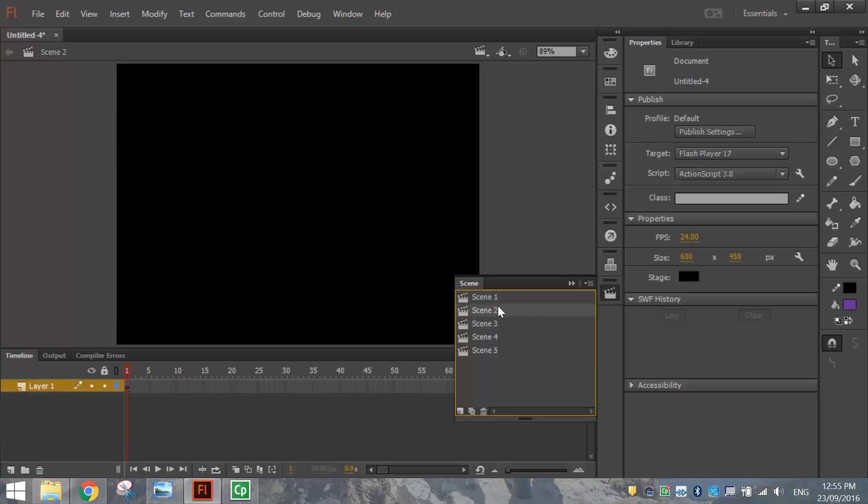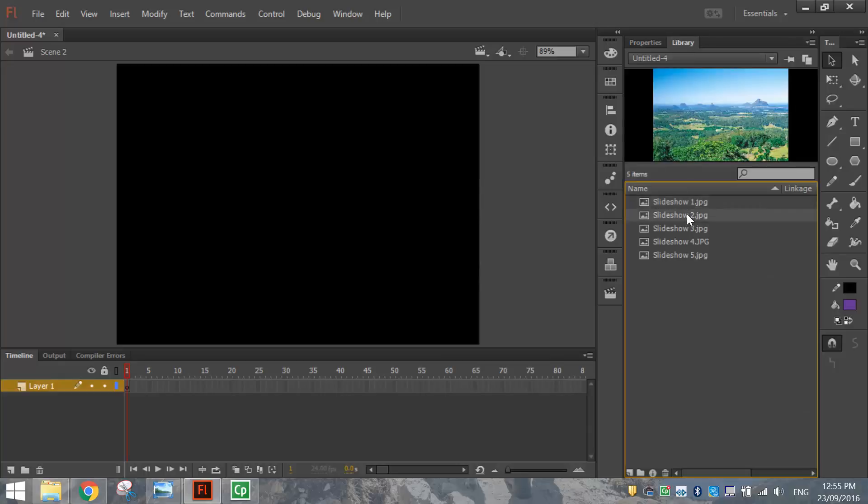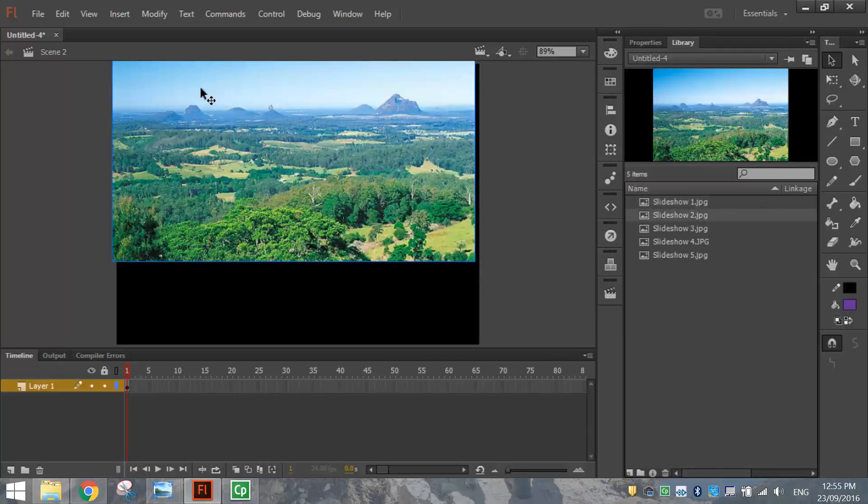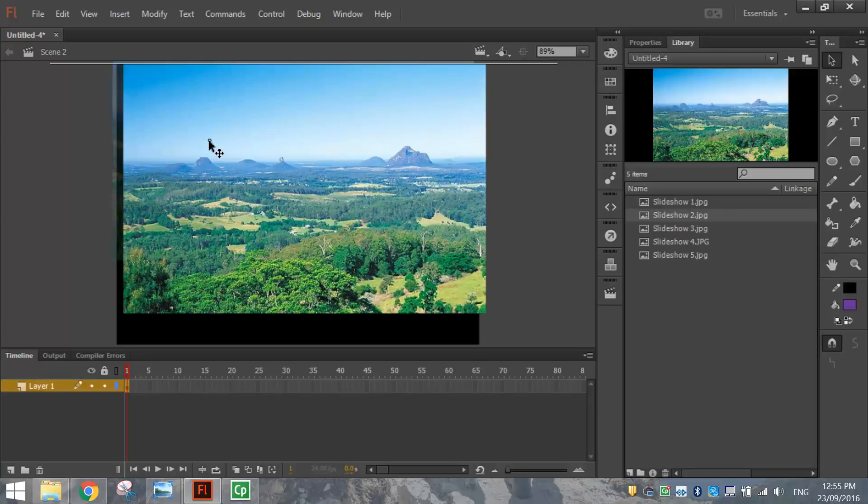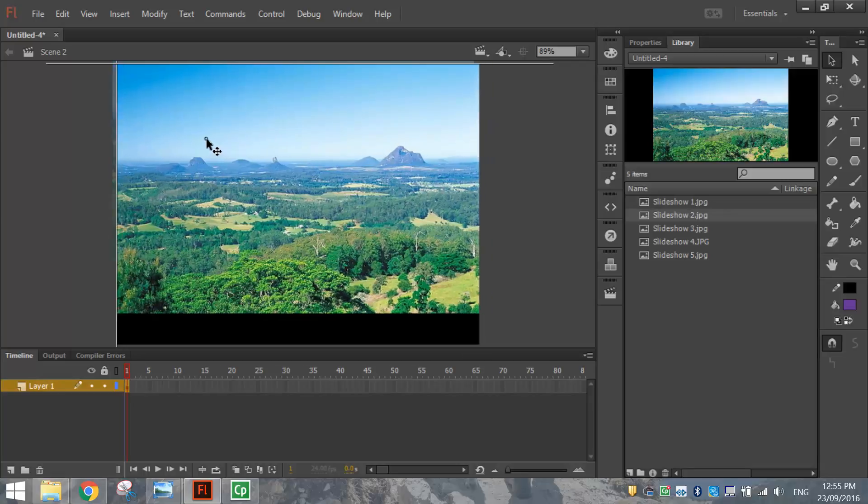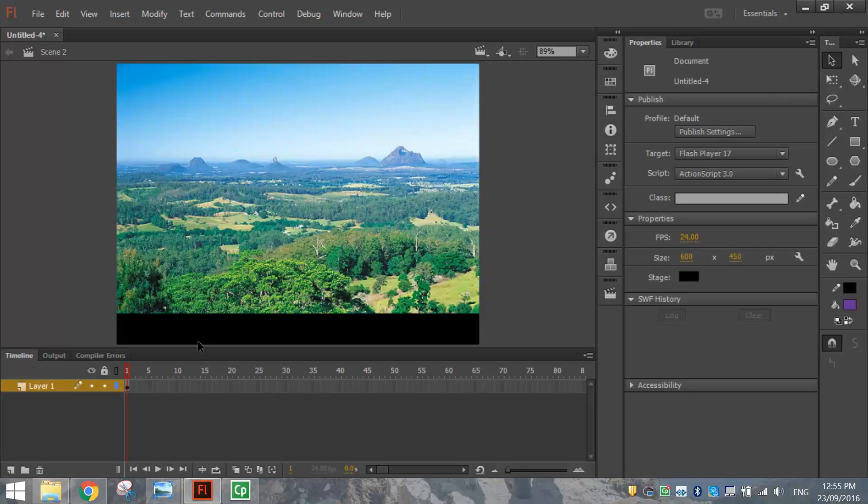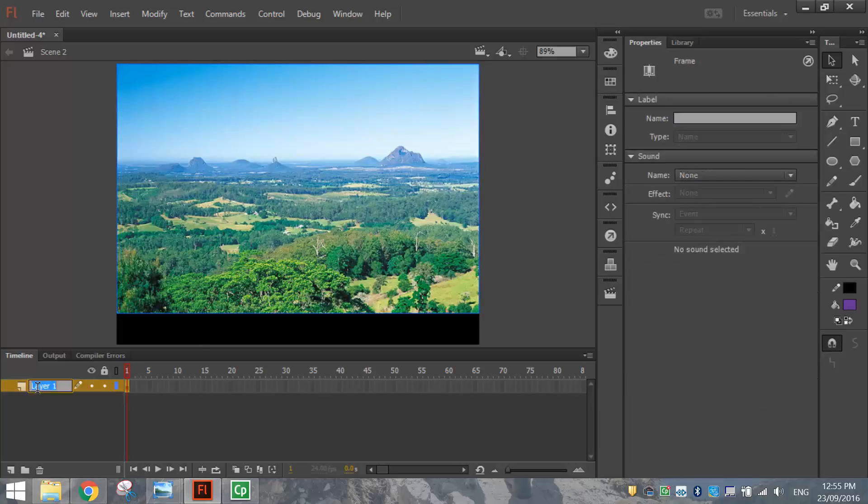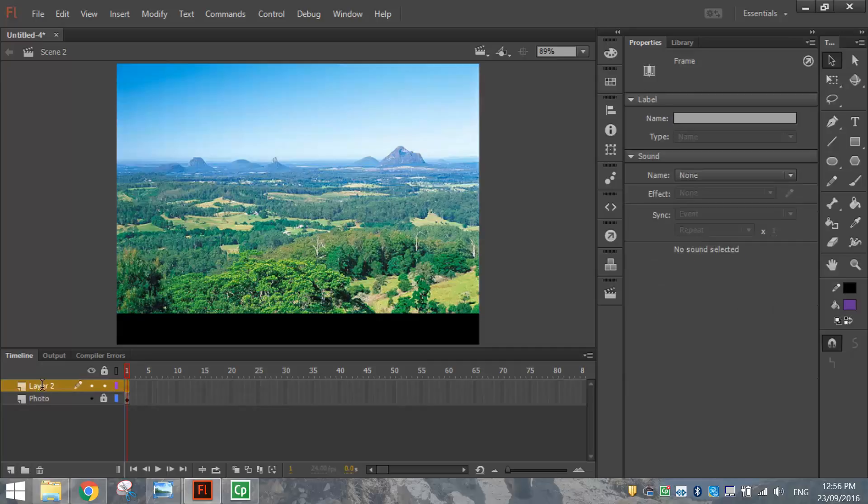Okay, so let's go to Scene 2 now. And in our Library tab at the top here, grab your second photo, which is the Glass House Mountains, and drag and drop it onto the page and get it positioned in the top left-hand corner. So that's looking good. I can rename that layer to Photo, lock that layer, and make another layer above it called Buttons.